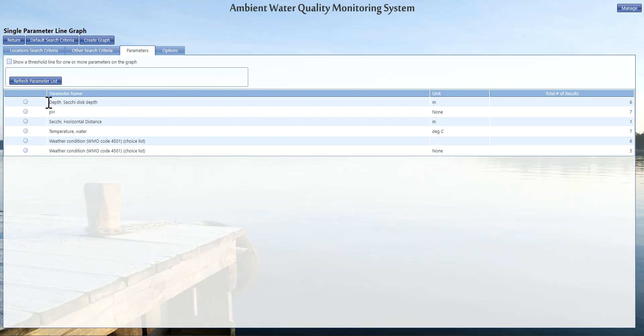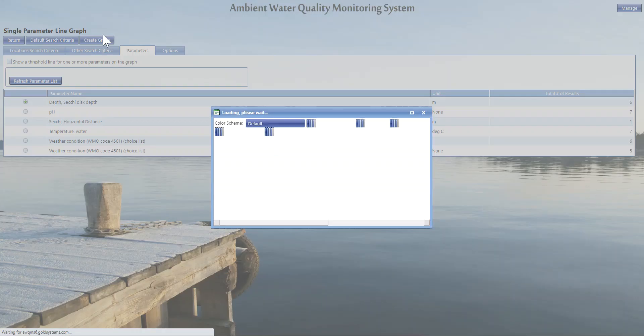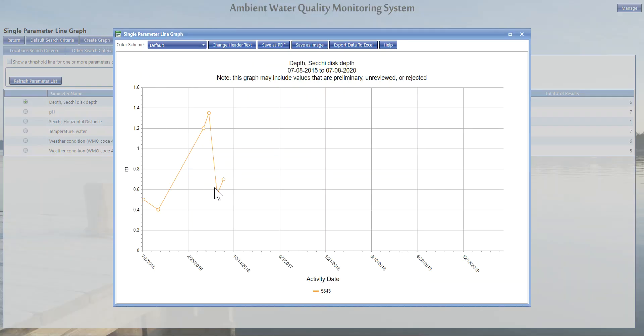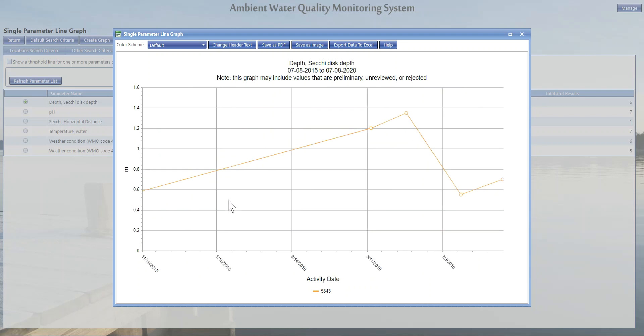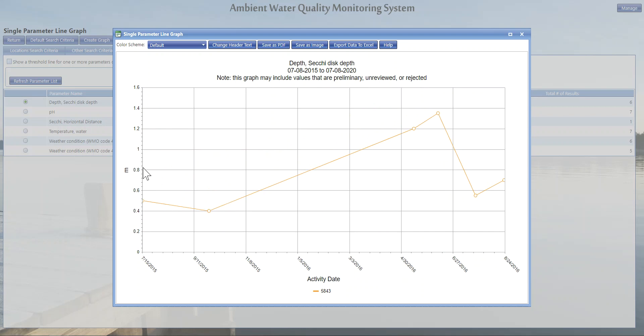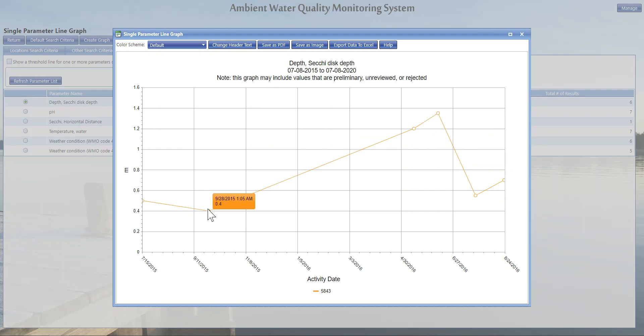Here we are going to choose our depth for our Secchi disk and click create graph, and a graph will populate. Here this graph has one location that is showing data in this time frame. Just because we have a very large time frame, we can see our graph is a little askew. So what we're going to want to do is zoom in and out by using the scroll mouse on your mouse, scrolling in and out to zoom in more on our particular location of concern. If we hover over the points, we'll see a date and a time that the sample was taken and the measurement.